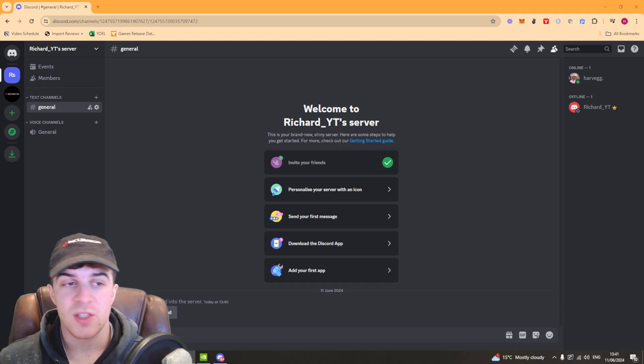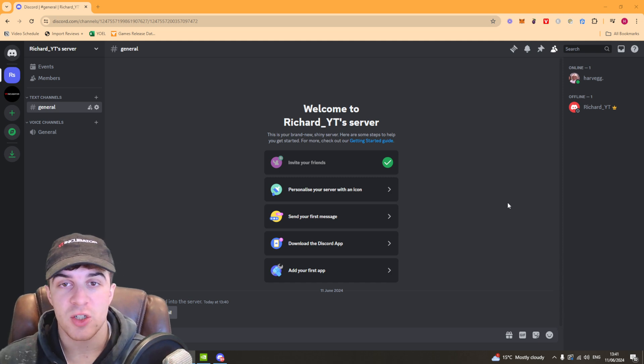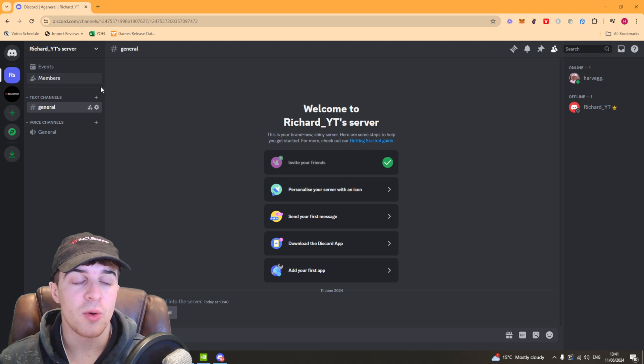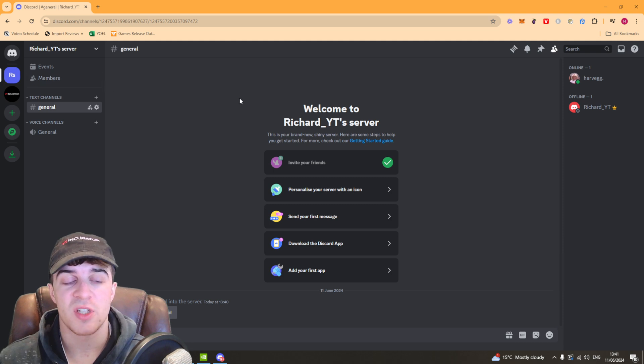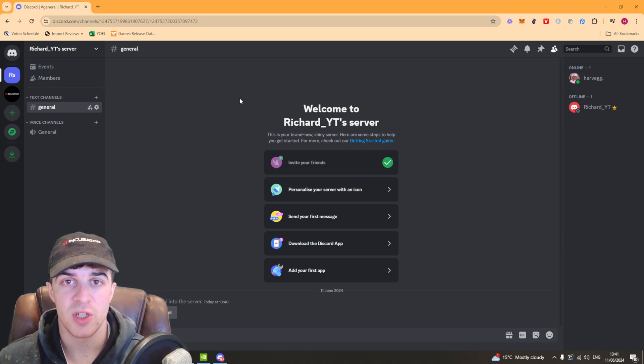The first thing we need to do is make sure we're logged into our Discord and go onto the server we want to transfer ownership of.